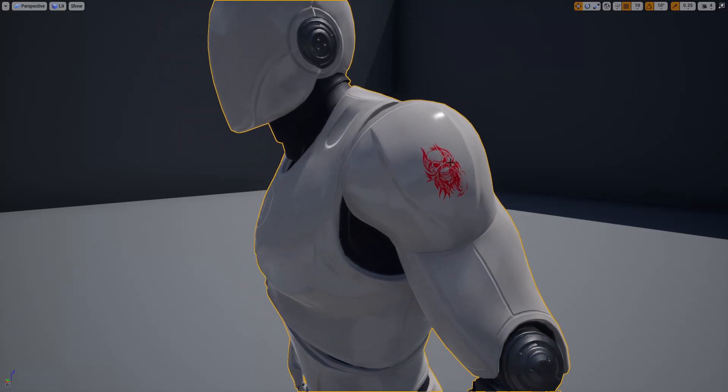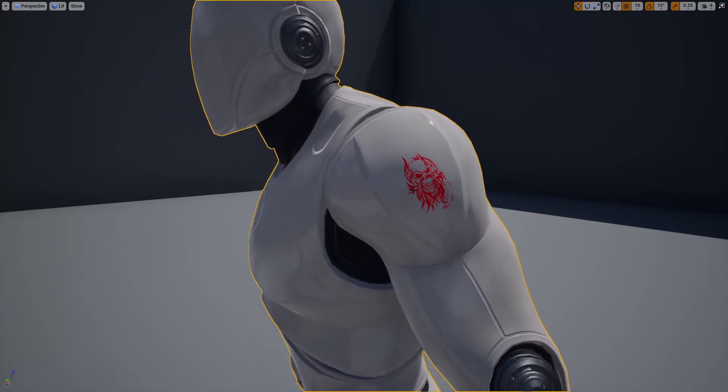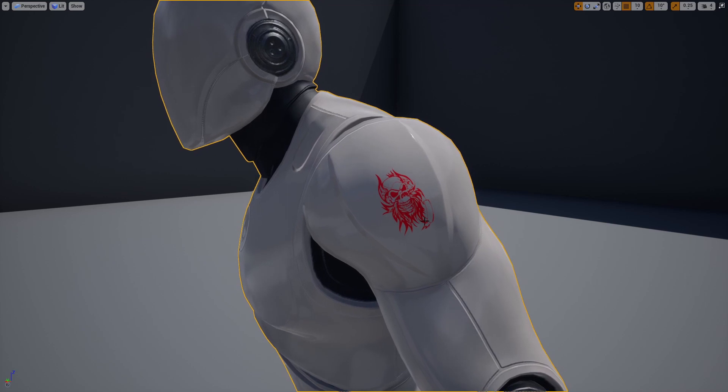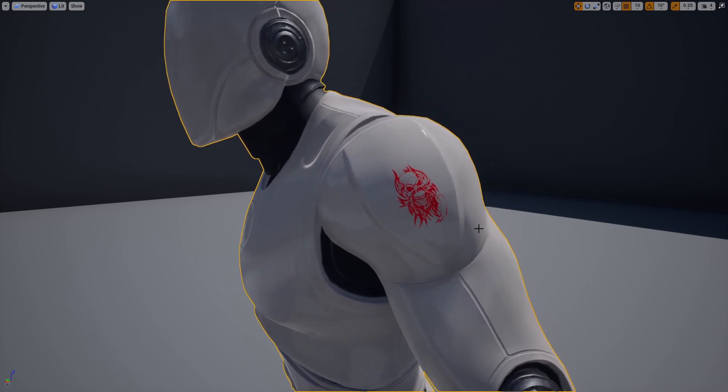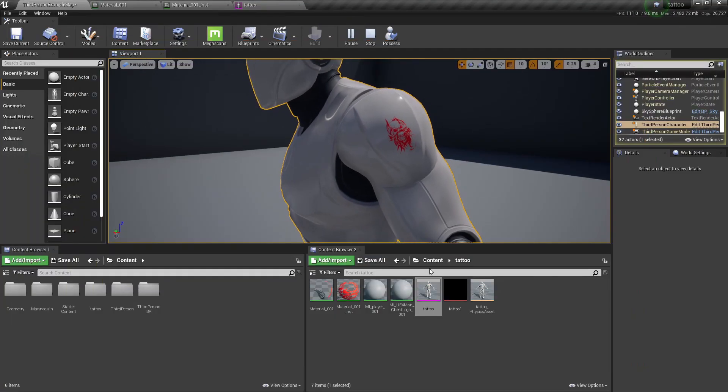I'll show you how to add a tattoo type decal to a character like this. It's just going to be a quick one - somebody was asking about it so I thought I'd do a quick tutorial on how to do it.